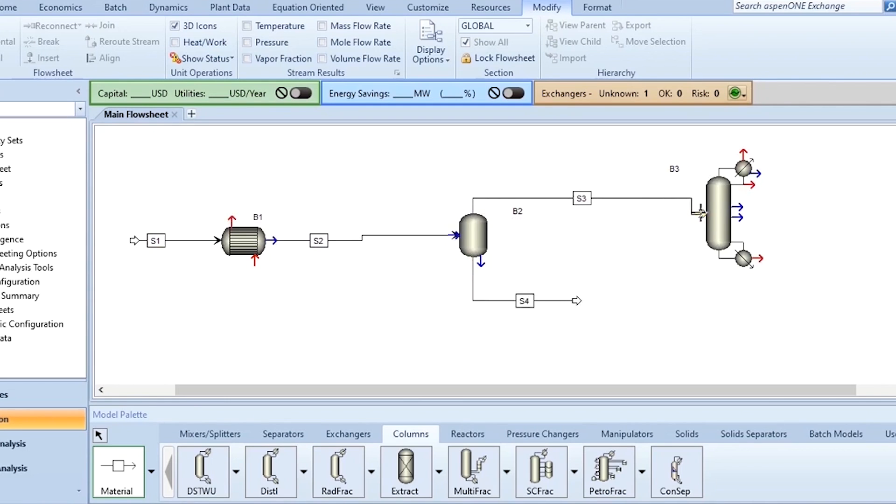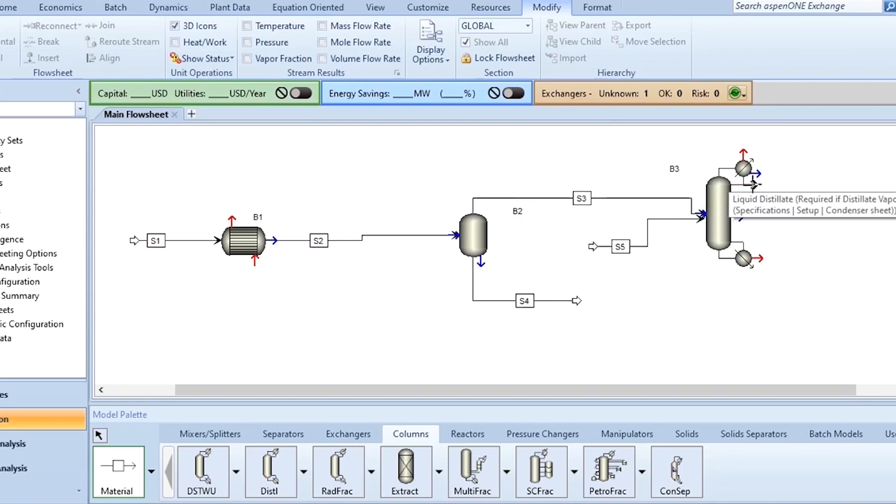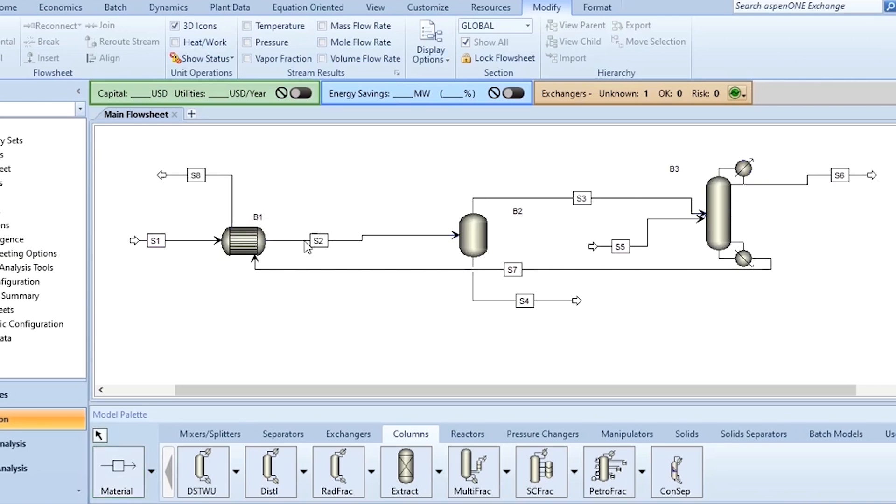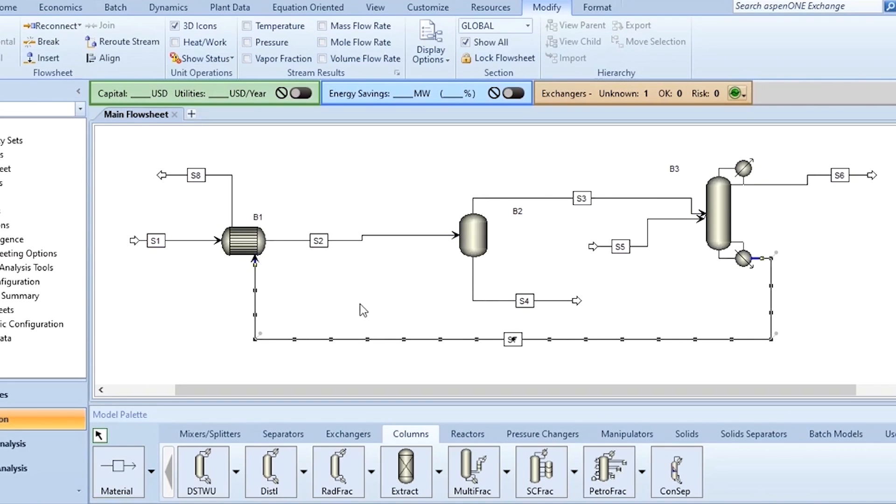Then this vapor is entering here. This liquid is leaving here. Then another stream is entering over here which is the glycol. This is the distillate and this recycle stream. And you see all the connections have been completed.